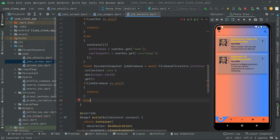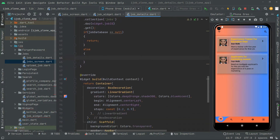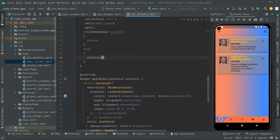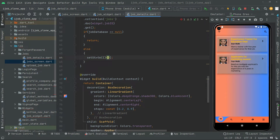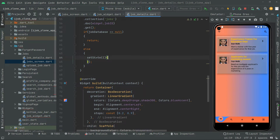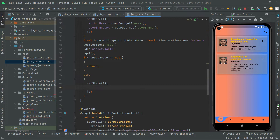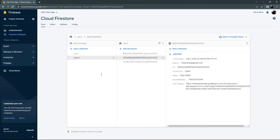Otherwise, if it contains data — meaning if the job database is not equal to null and contains some kind of data — then in the else block, since it's a Stateful widget, we have to write setState here so it will change dynamically. Let's take this down and now we will get all of the details.